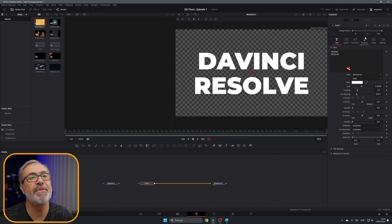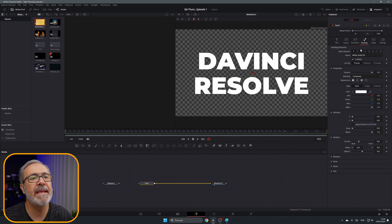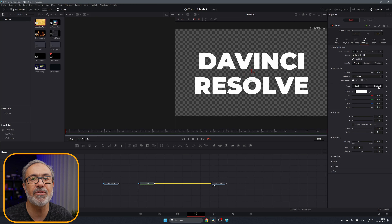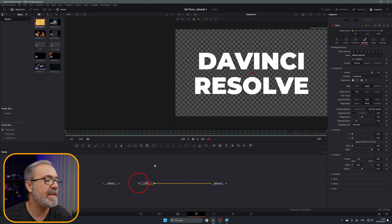First, select the text and come here to the Shading tab. If you don't see it in the inspector, just enable the inspector. Come to the top to the Shading tab, and under the properties we have the Type. Here we have three options: Solid, Image, and Gradient. Select Image.